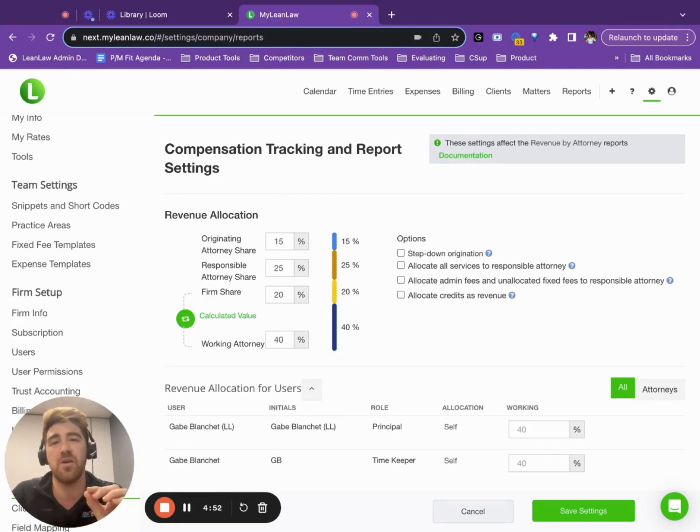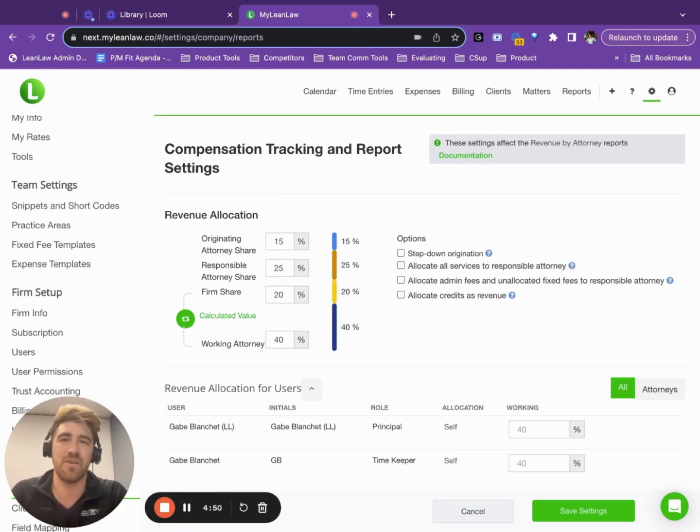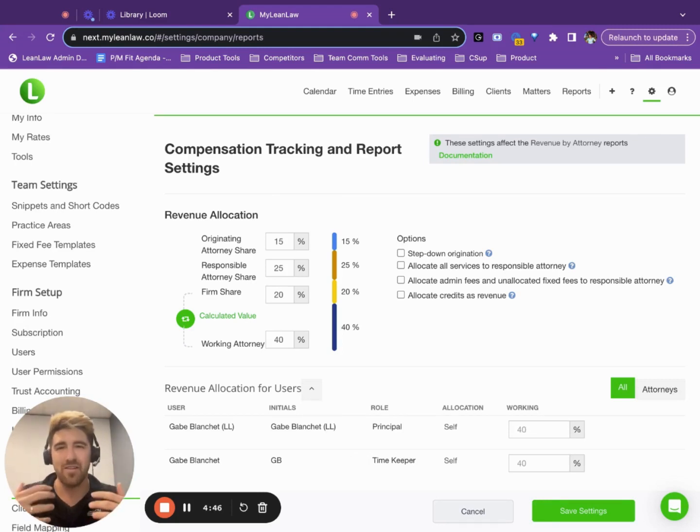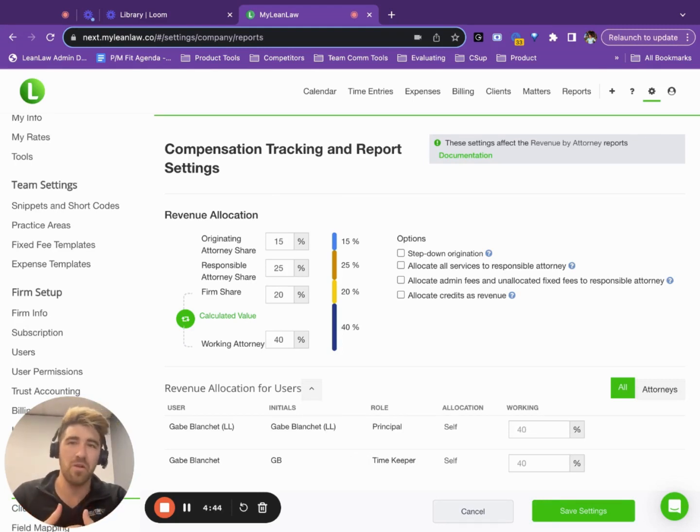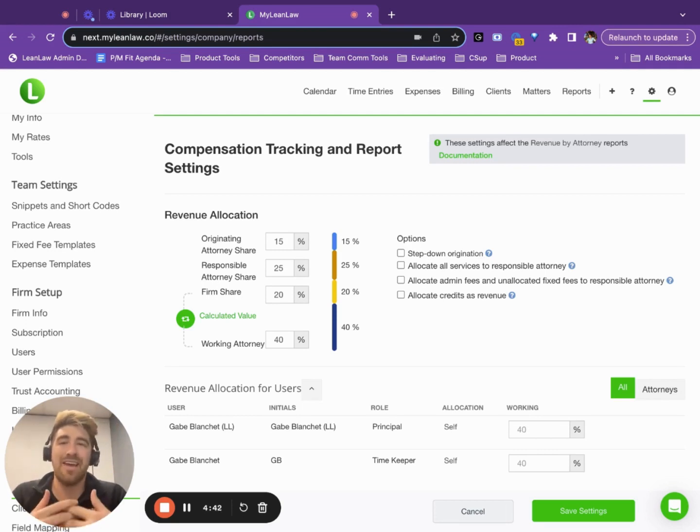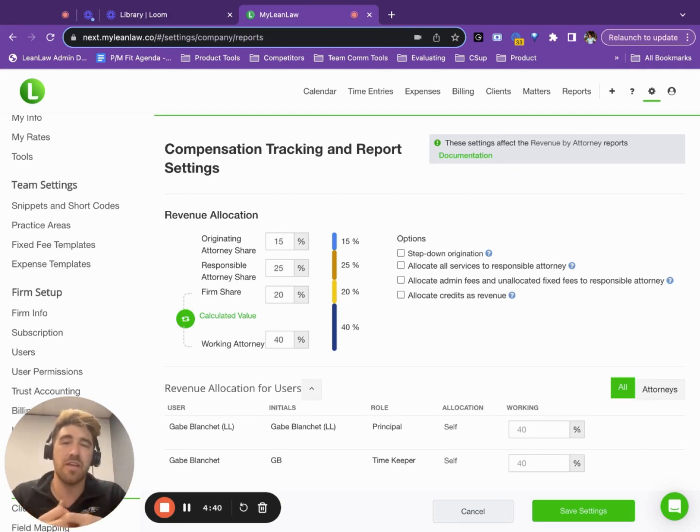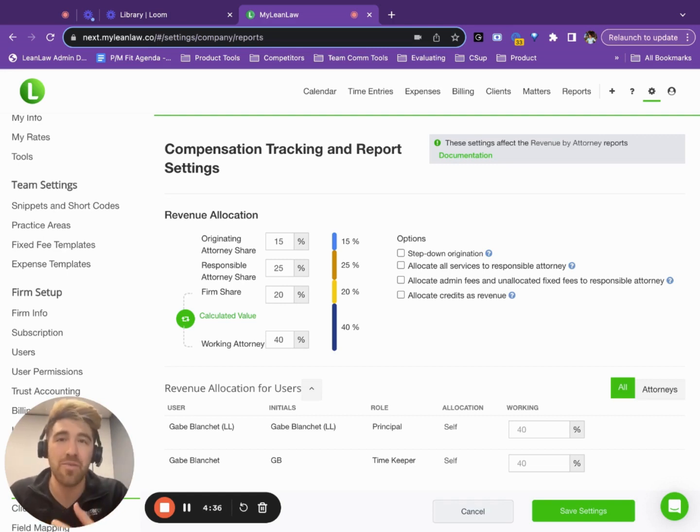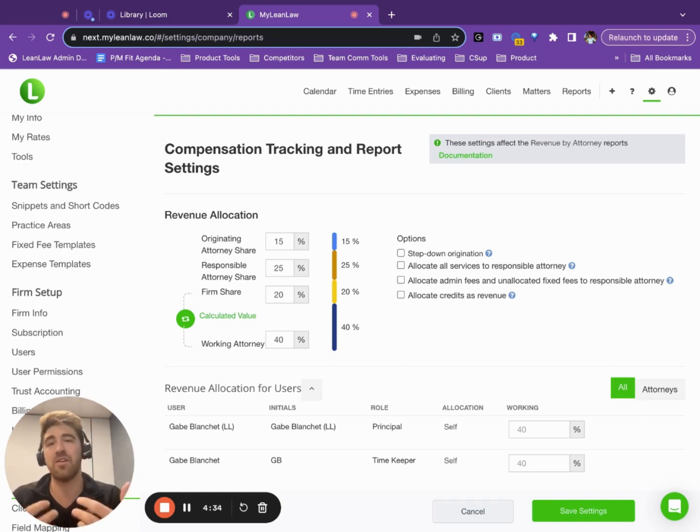And specifically, we're going to talk about the distributions feature, which we're really excited about. So first, it's important to note that law firms of two or more people are looking for better ways and faster ways to understand who earns what at the end of the day, at the end of the week, at the end of the month, at the end of the quarter and at the end of every year.